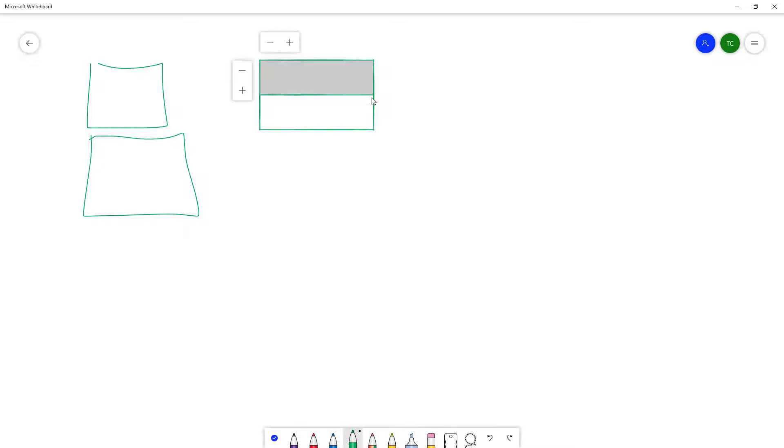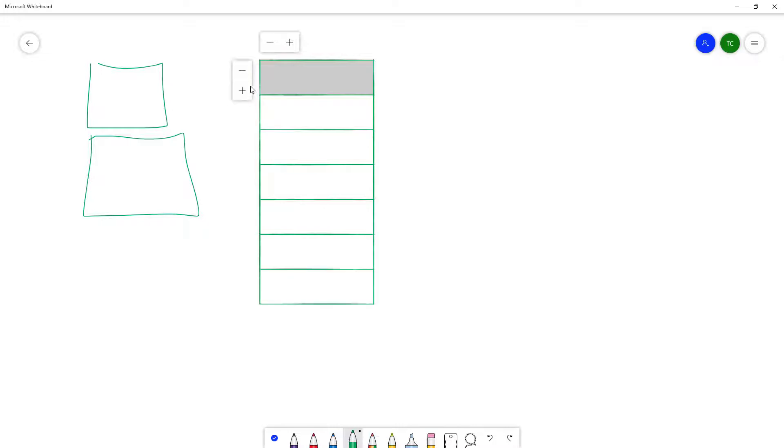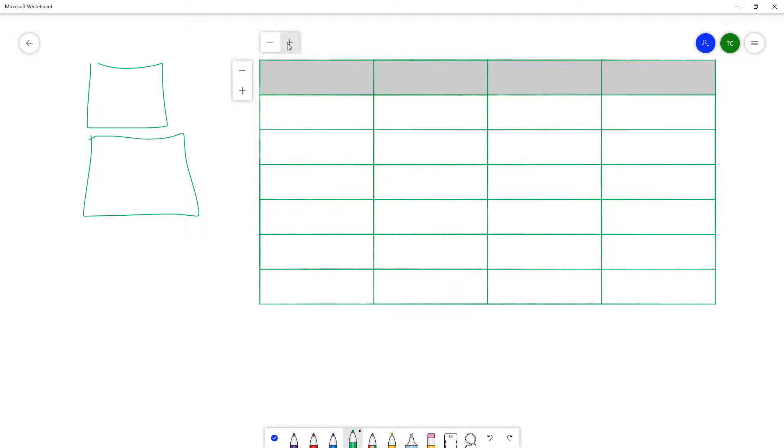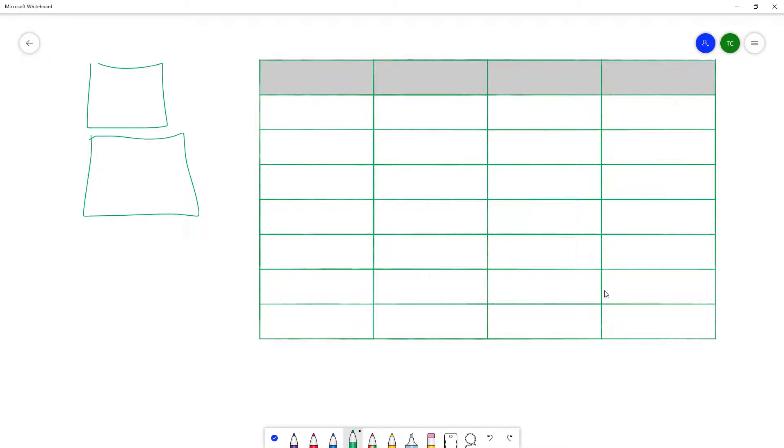Similarly, you can click on plus to add in rows right here, plus to add in columns right here.